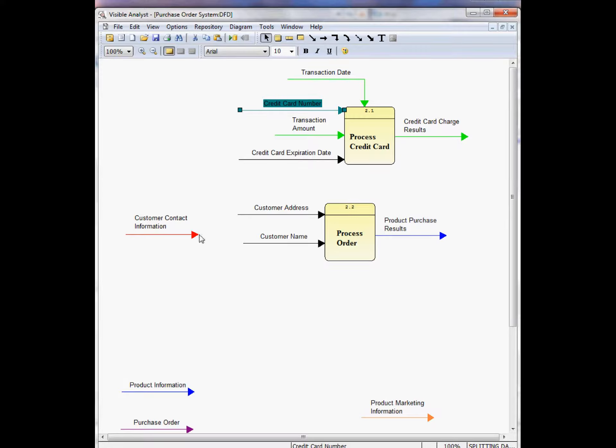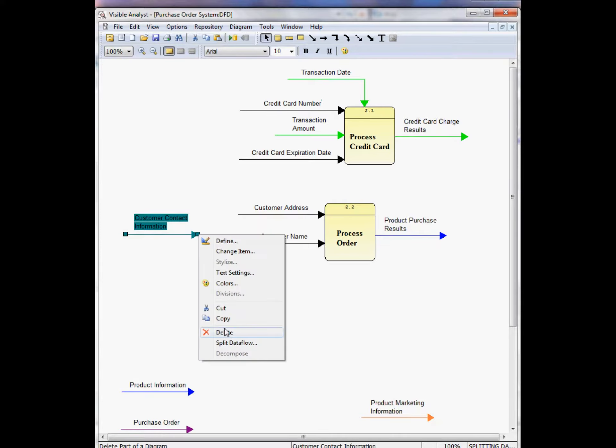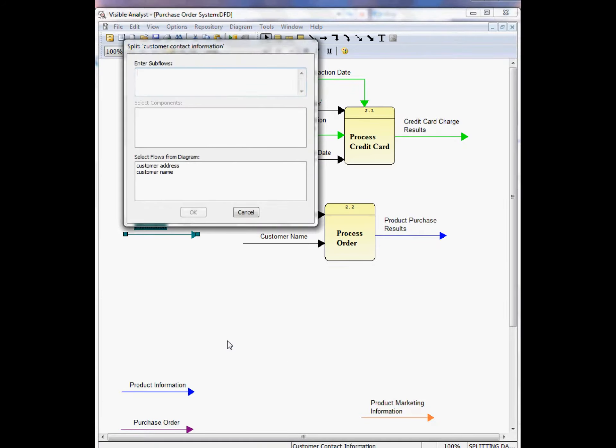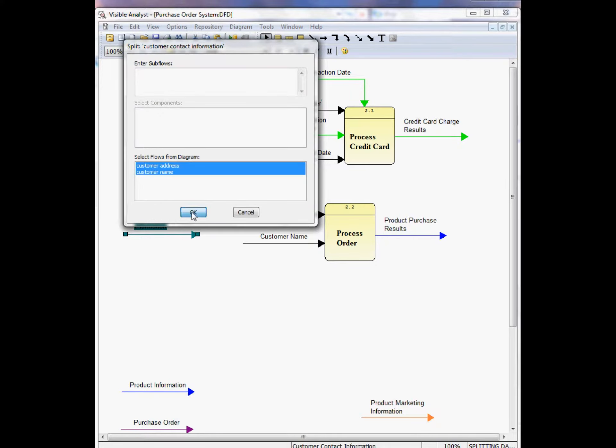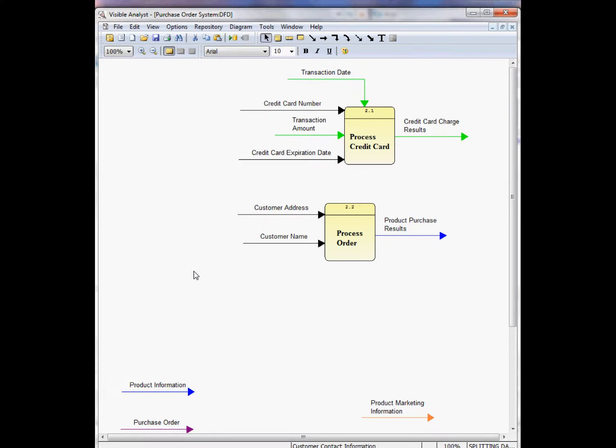You can also choose, in this case, for the customer contact information, right mouse click, choose split data flow, and you can select these two flows from the existing diagram, and that is recognized within the repository when the diagram is saved.